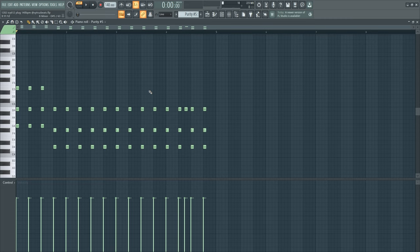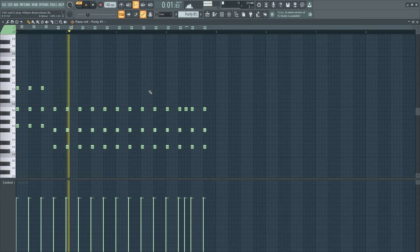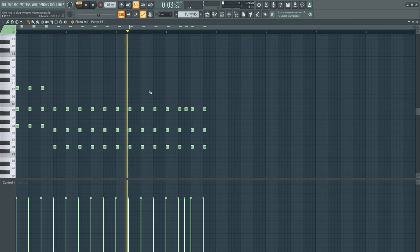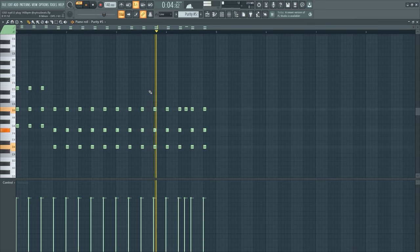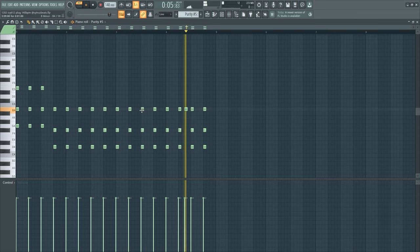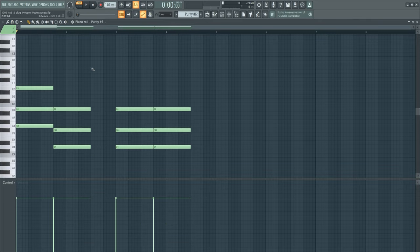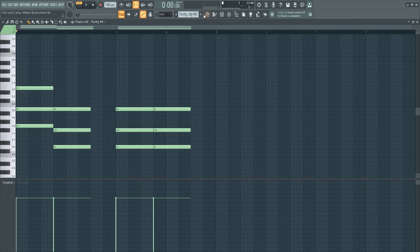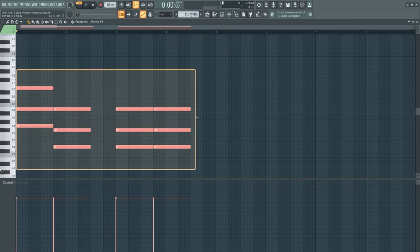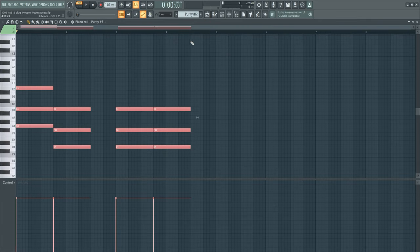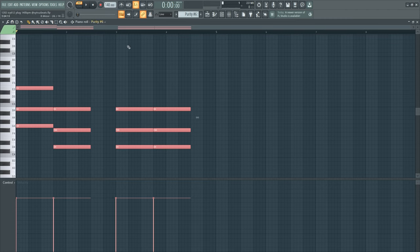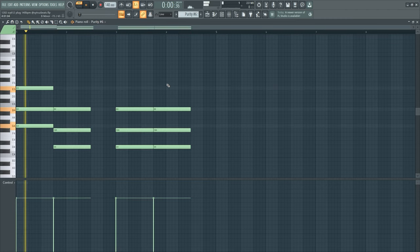After that, I layered this chord with this sound, which is another sound from Purity.